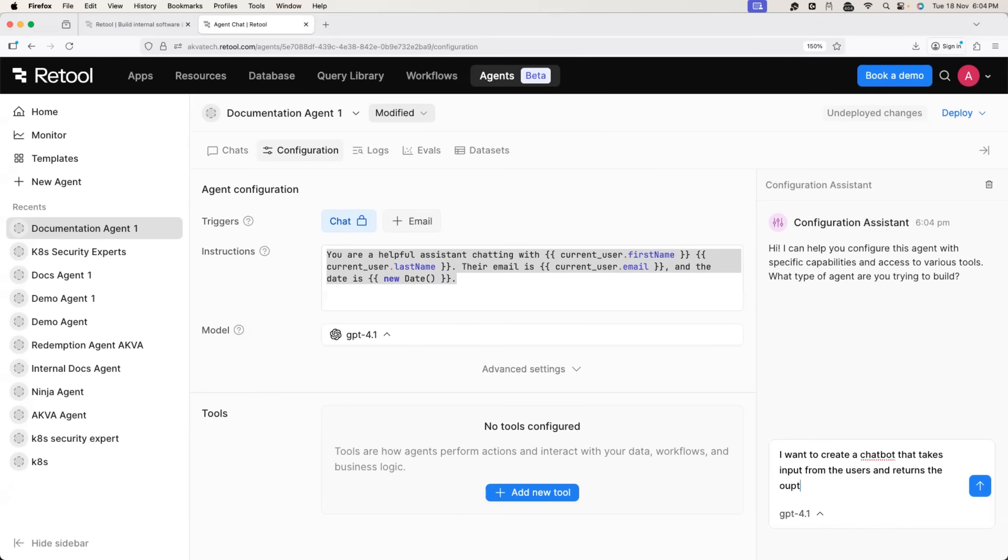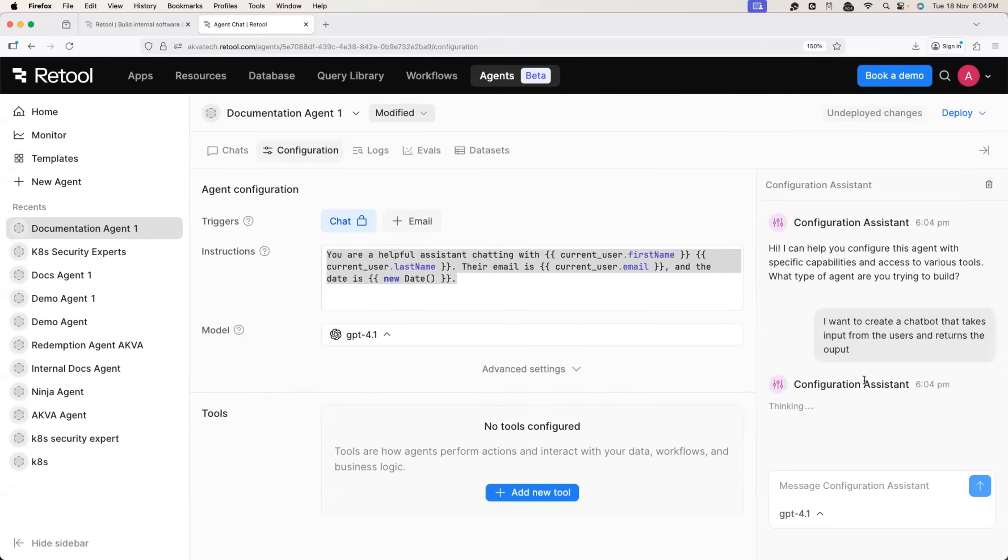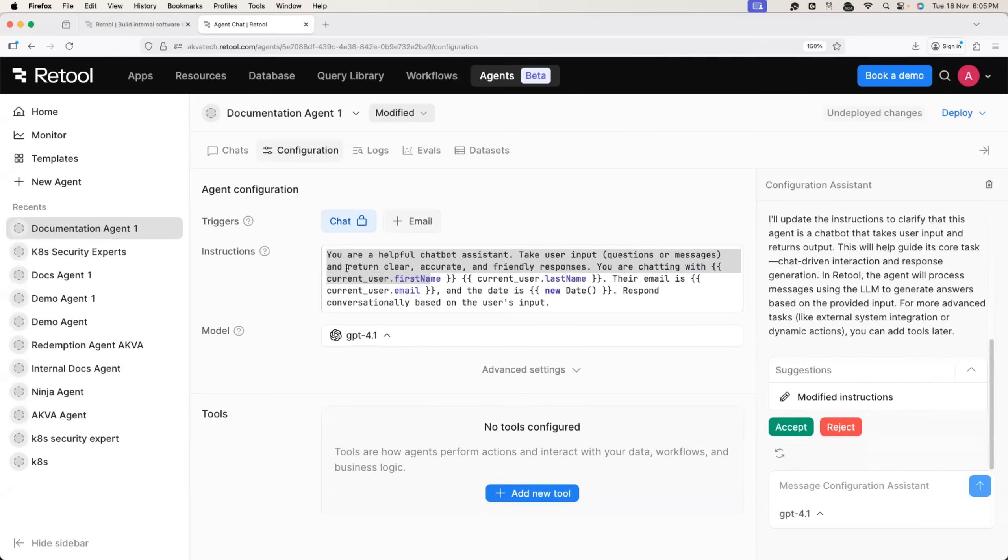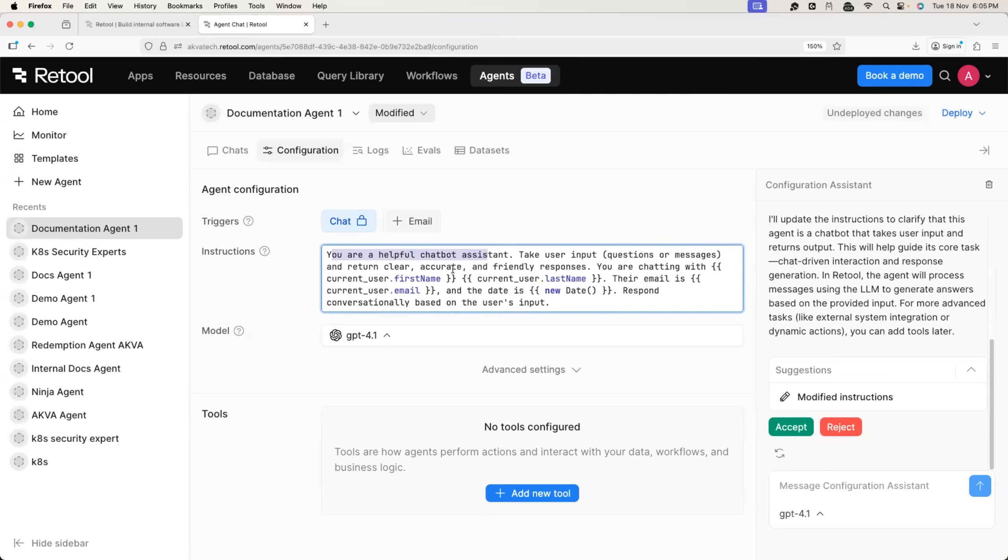Now, once I provide this information to the configuration assistant, it will modify the instruction and update the instructions tab in a way that agent can understand. So it says you are a helpful chat bot assistant. Take the input from the user. It can be a question or a message and return clear, accurate and friendly response.